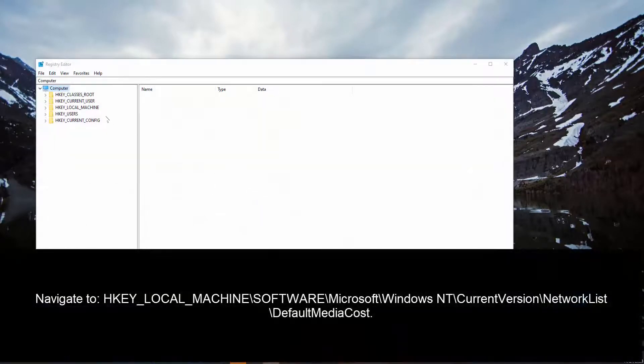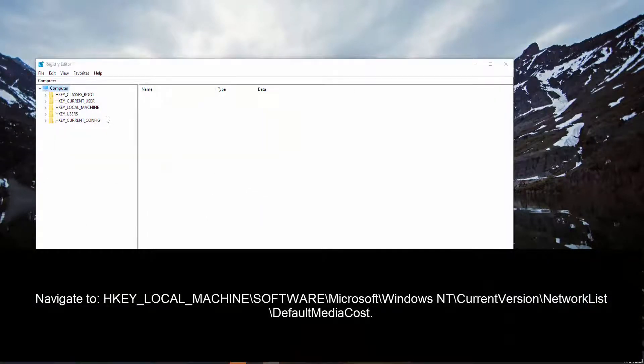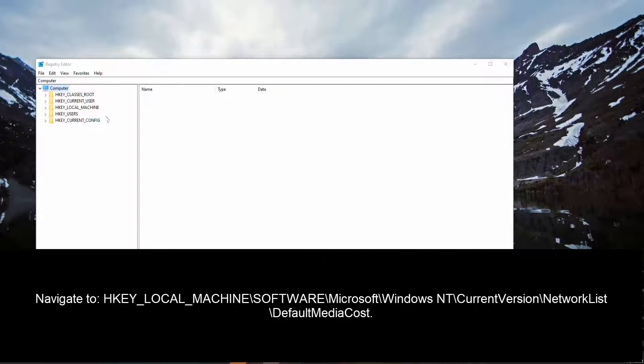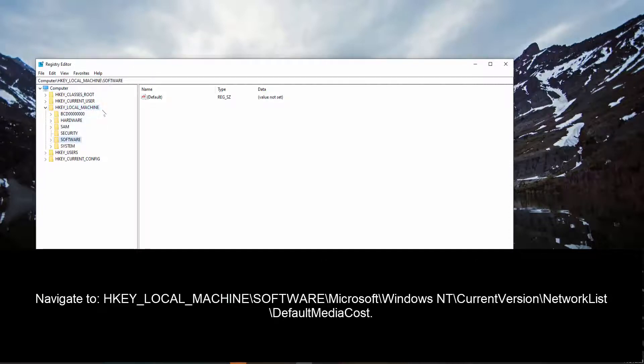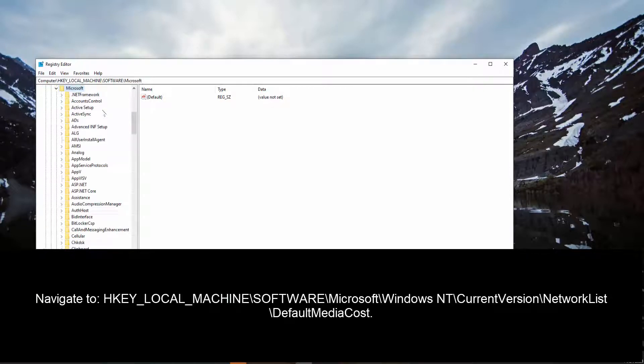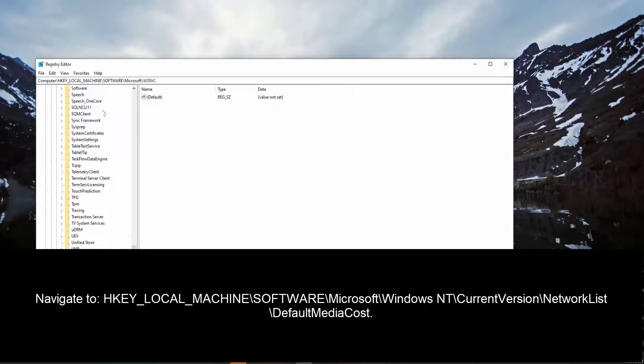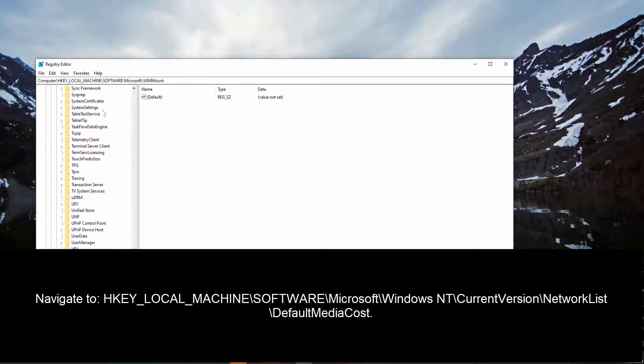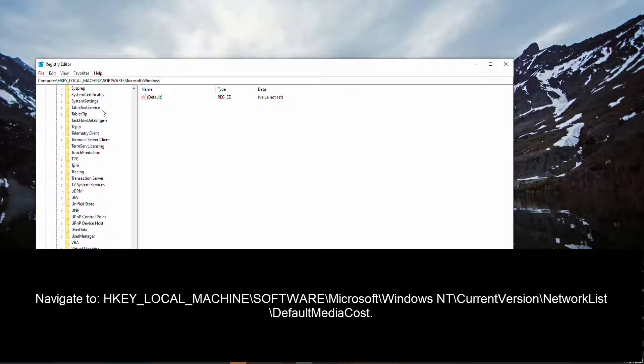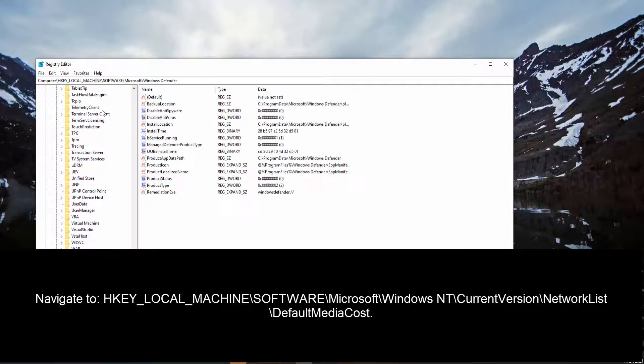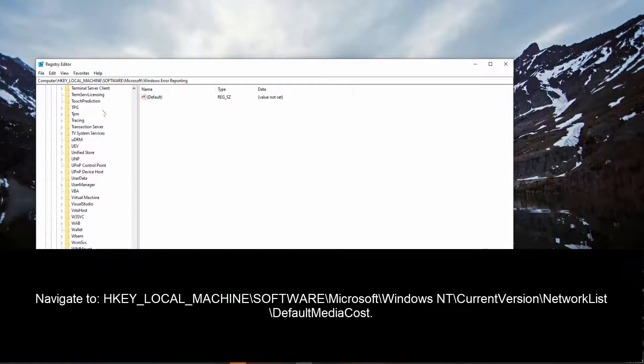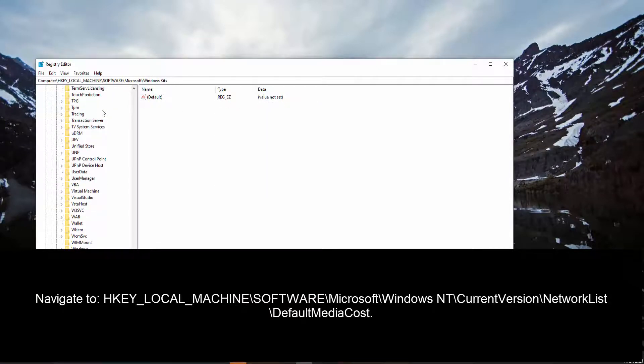And once we are here, we need to go HKEY local machine, software, Microsoft and then Windows. Actually, we need to go to Windows NT.